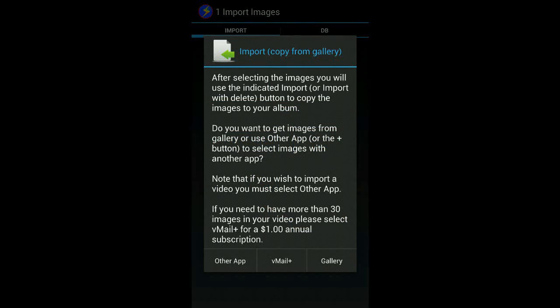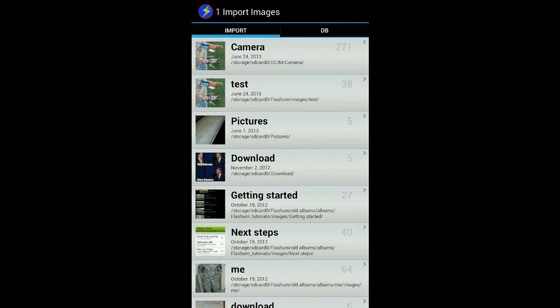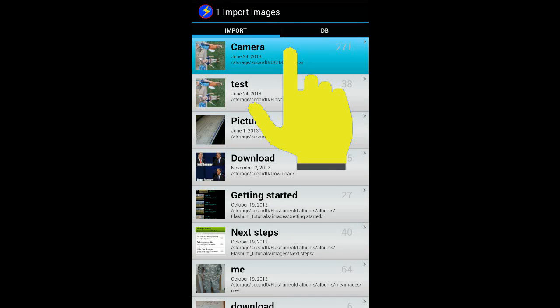Then you're presented with a dialog with options for importing your pictures. You can use any app you like, but the easiest way is to use Flashem's custom gallery. Press the gallery button and wait a few seconds so Flashem can find all the pictures stored on your phone. You'll then be presented with a list of folders where all your pictures are stored. As you create more albums, each album is stored in its own folder, helping you organize the pictures on your phone. We'll tap the camera folder where all the new pictures are stored.